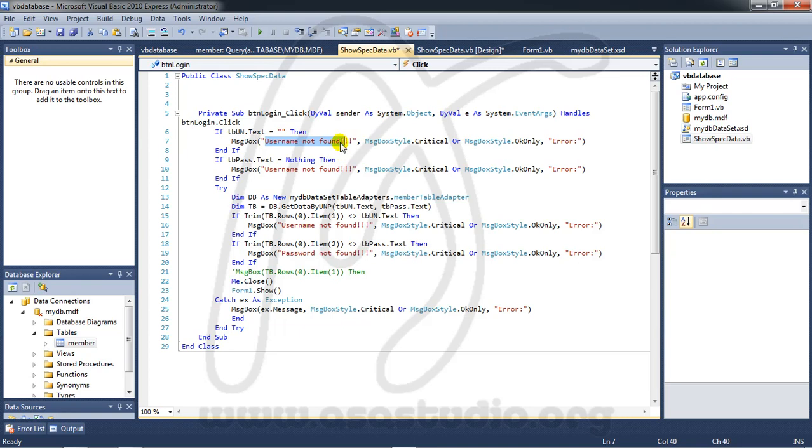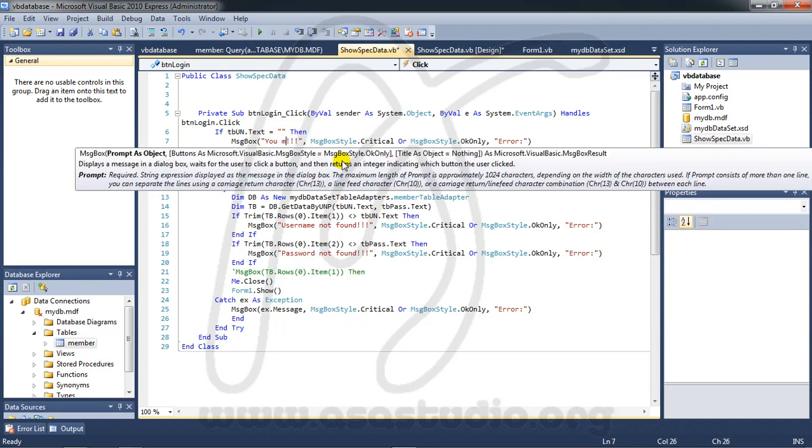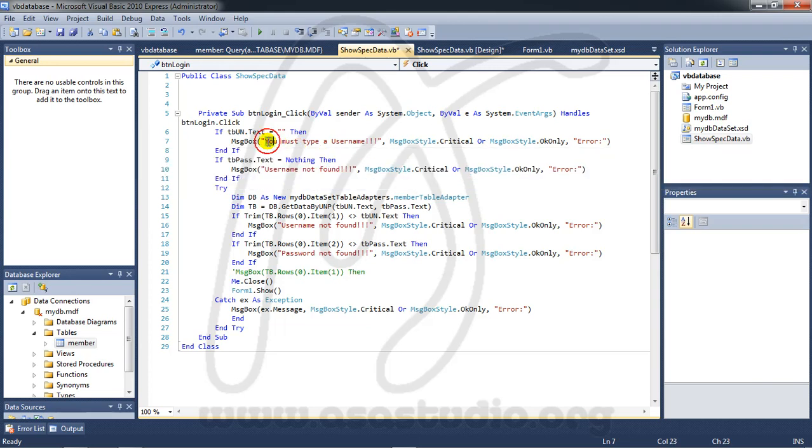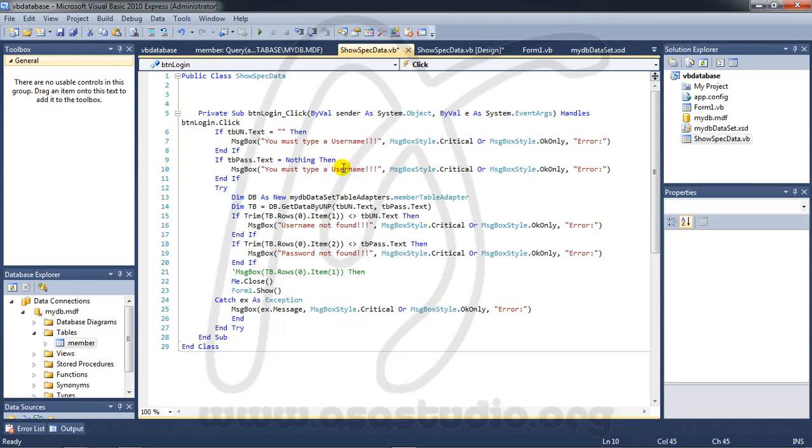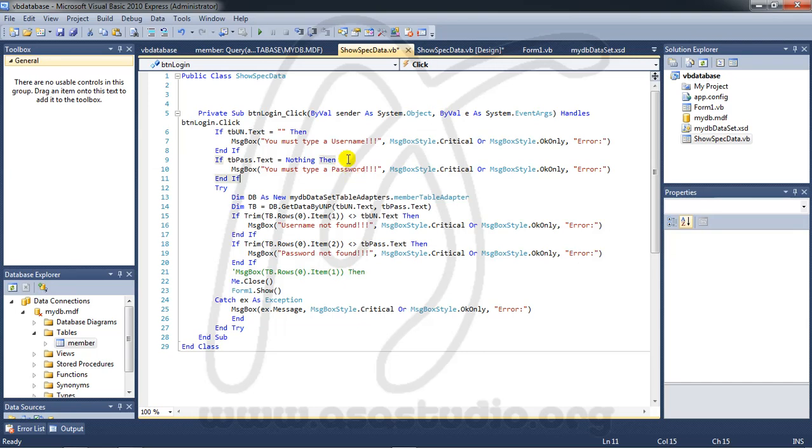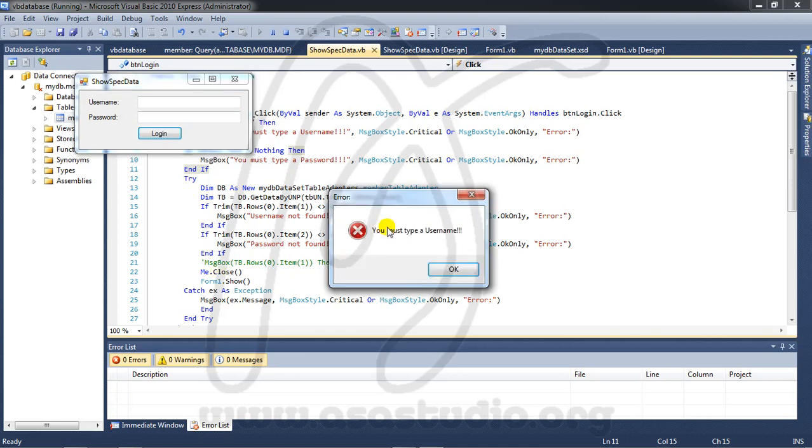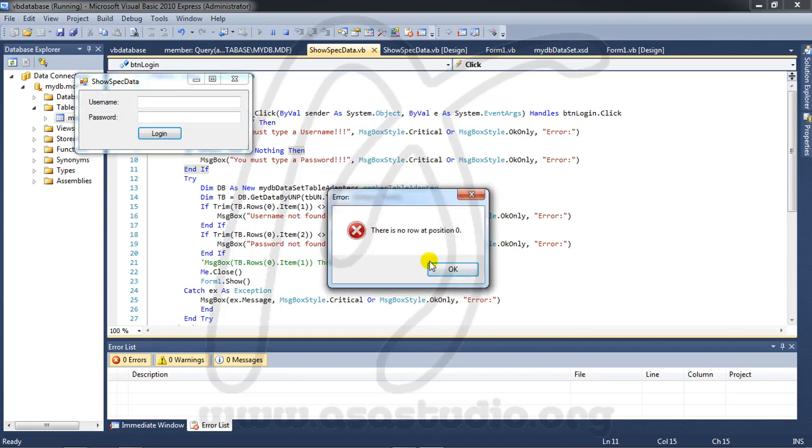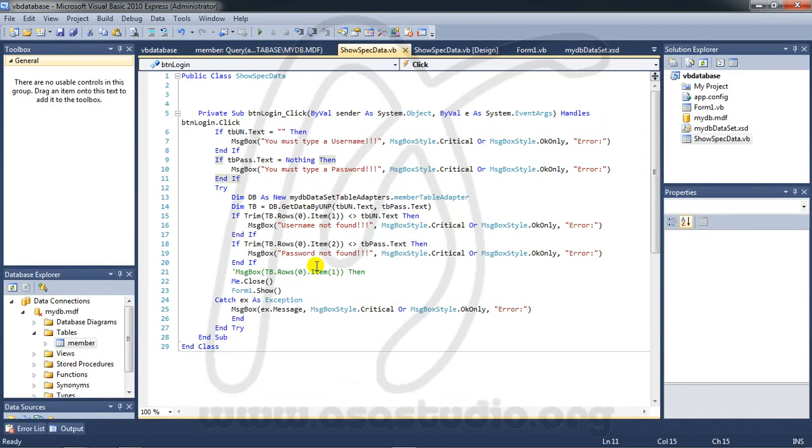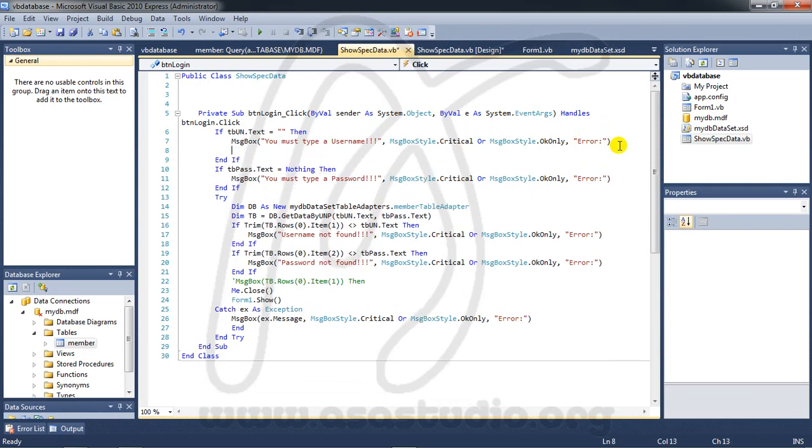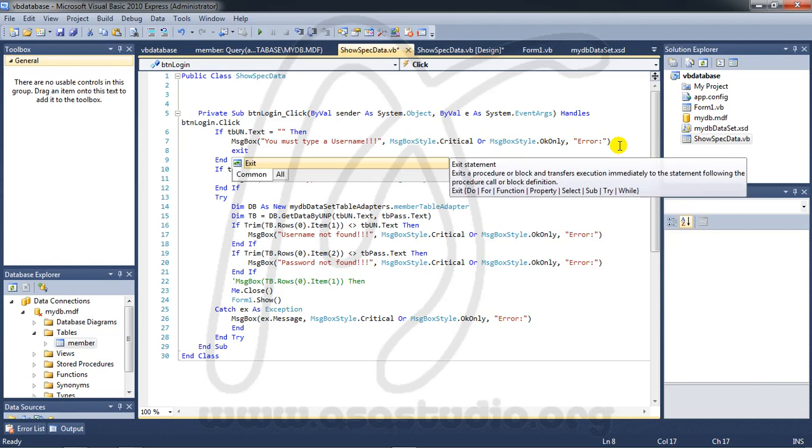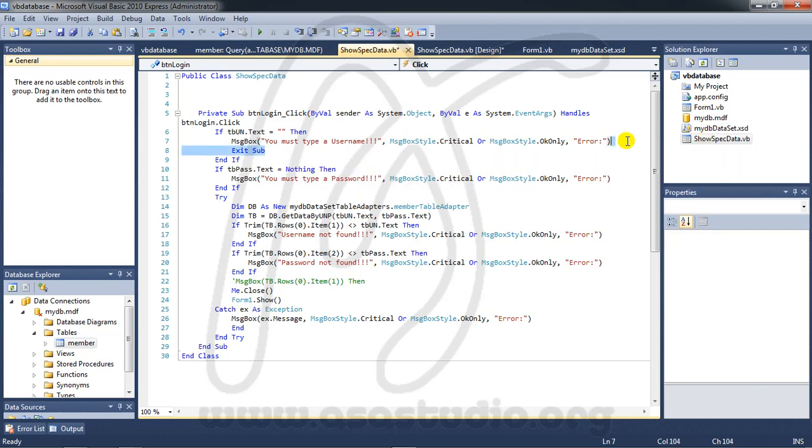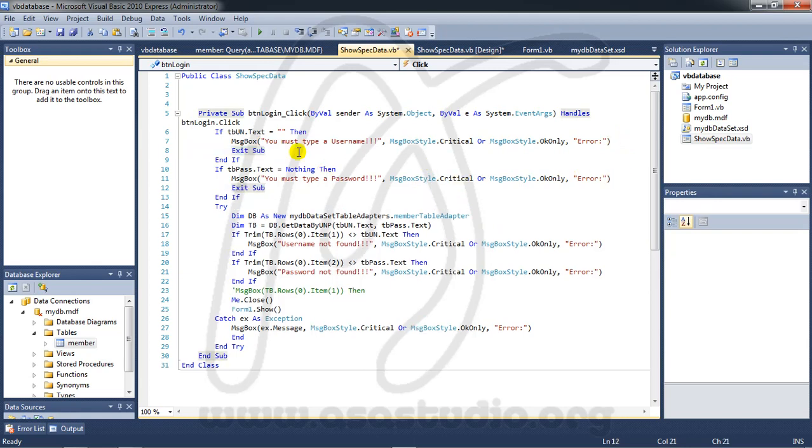Here maybe you must type username, maybe like this, and copy paste password. If I have an empty value, you must type a username and password. Sorry, I must add exit sub. Copy this and here.